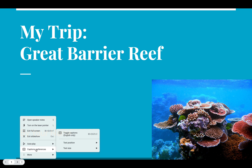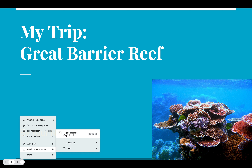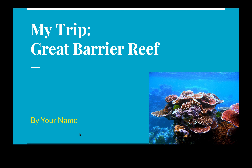Down close to the bottom of that drop-down menu, you'll see something called Captions Preferences with the little closed caption icon next to it. And then inside of that are even more options. Right here you see where it says Toggle Captions, and it's going to display in English.